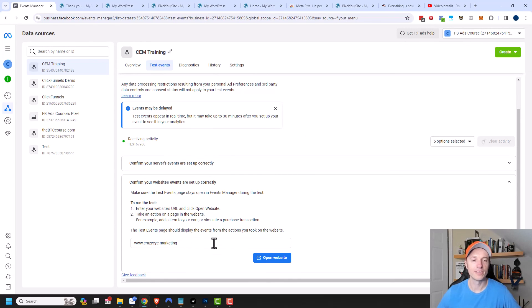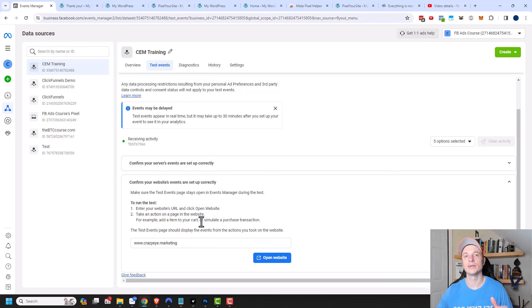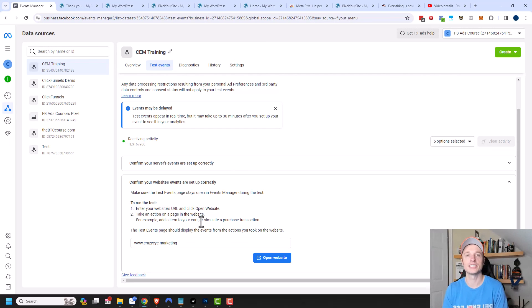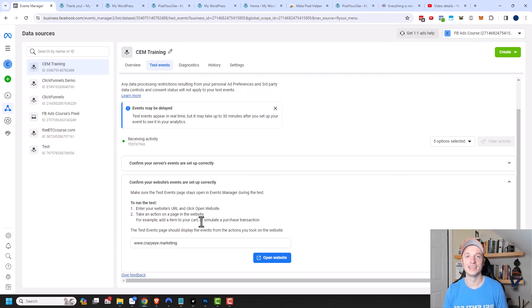And so that's it for this video. It's a short little one just to show you how you can test your pixel and make sure that it is working on your website. Hopefully you found this video helpful. If you did, I appreciate a thumbs up, likes, comments, subscribes, and or check out crazyeyemarketing.com. And I hope you have a great rest of the day.